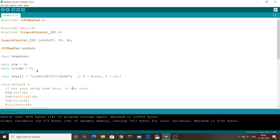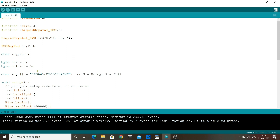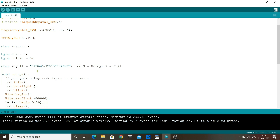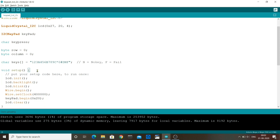In the setup method, we initialize the LCD, turn on its backlight, and start the blinking cursor. Then we start the wire library for the keypad and then we start the keypad on its address, which is also in hexadecimal. Then we clear the LCD.